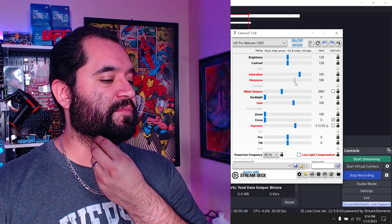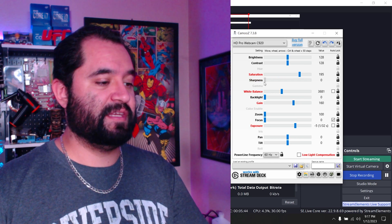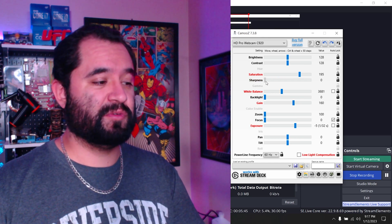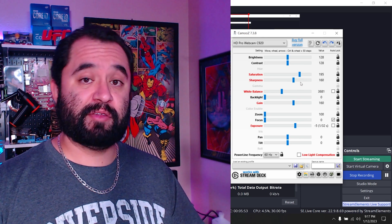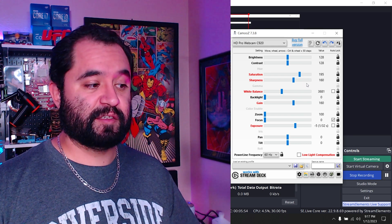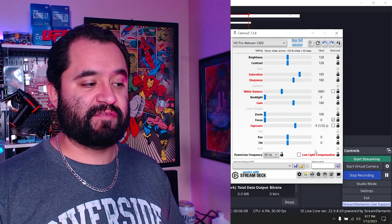You don't want to overdo sharpness — if you overdo it, it looks bad, but too low is also bad. Somewhere in between, maybe right there. That looks pretty good now; my face looks way better than it did just a second ago, and skin tones look decently accurate.